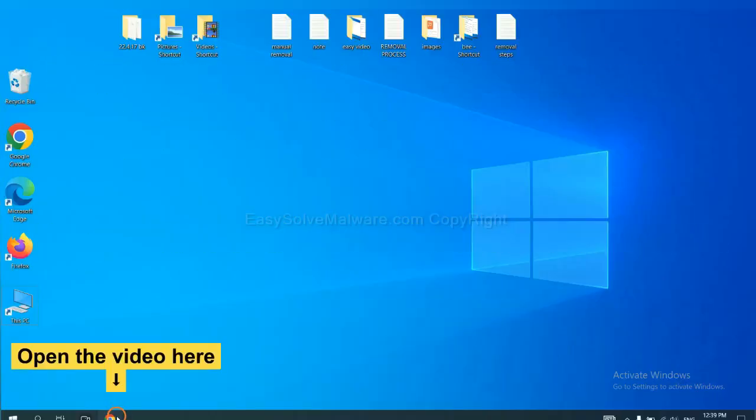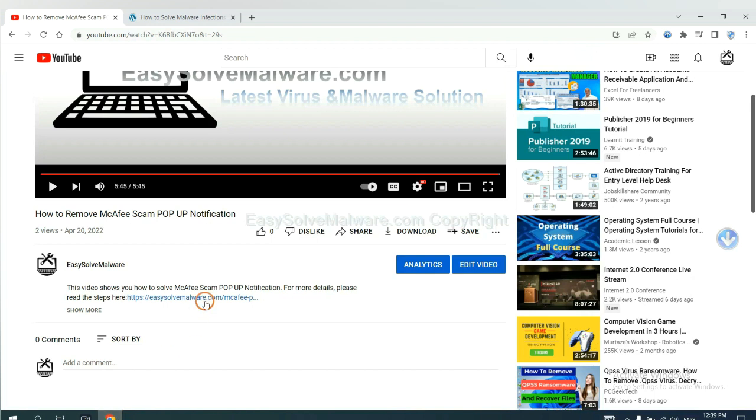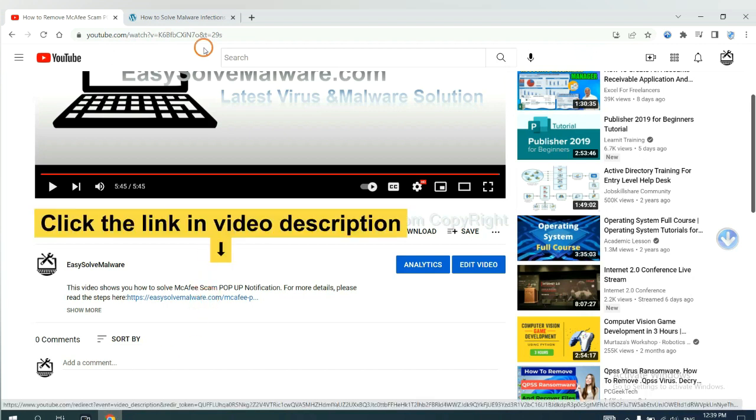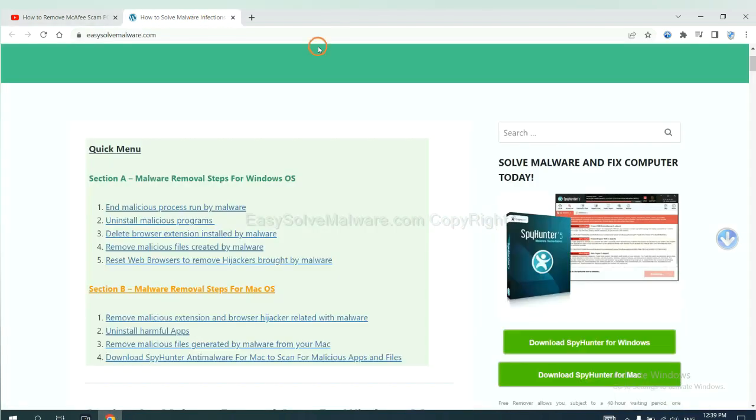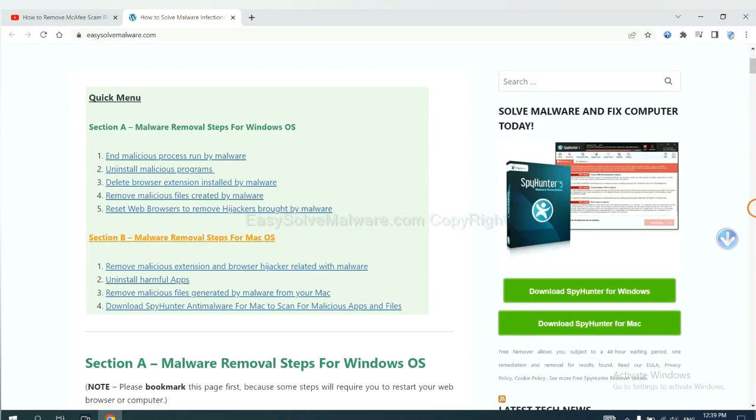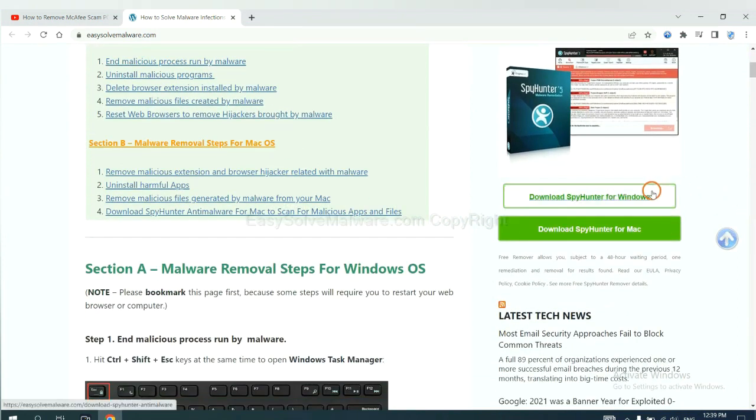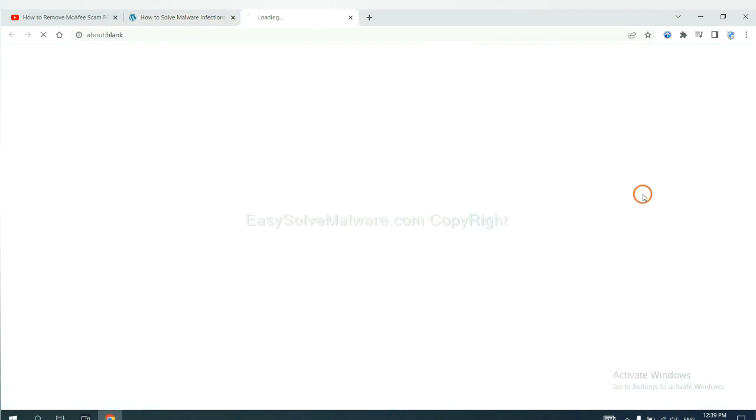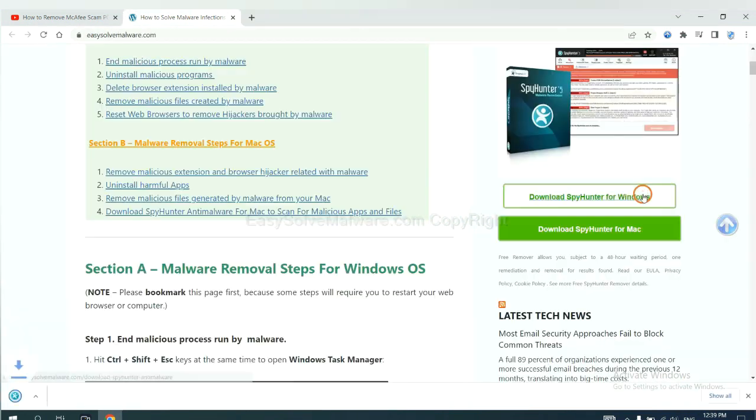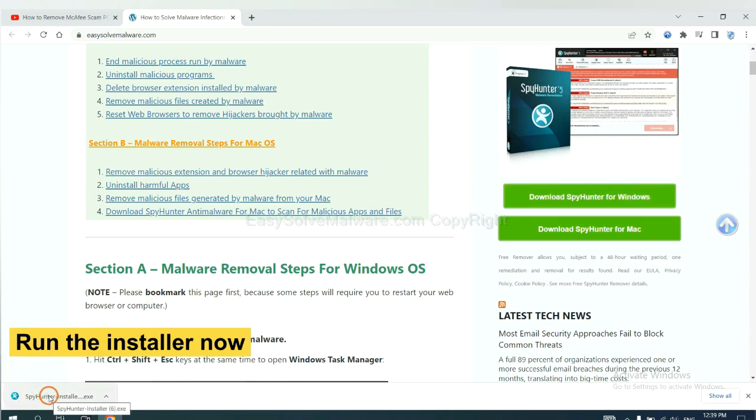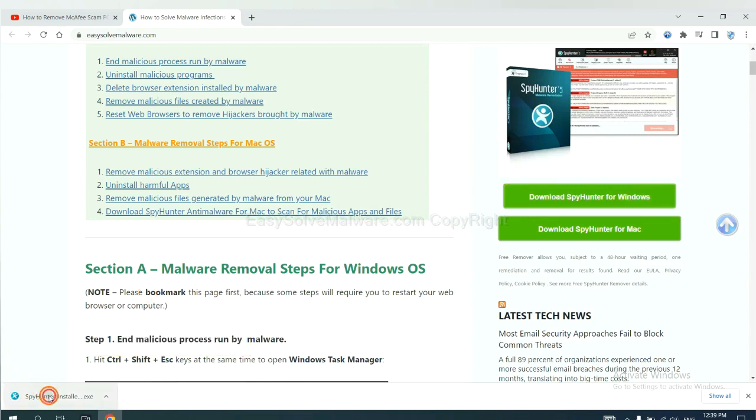Open the video. Click the link at video description and you will get a page. Now you can download SpyHunter here and run the installer.